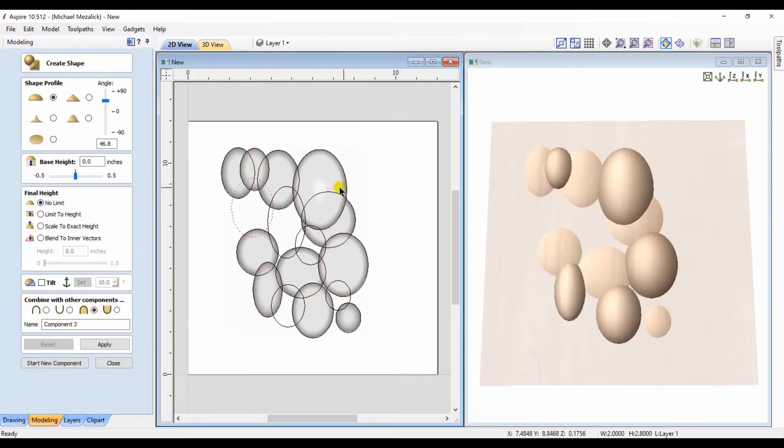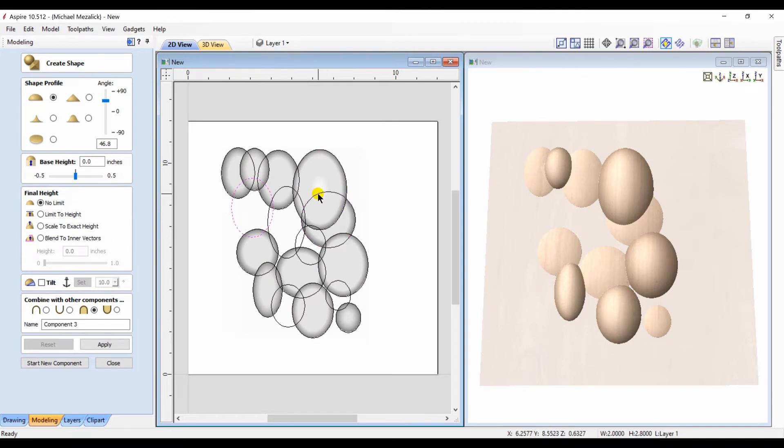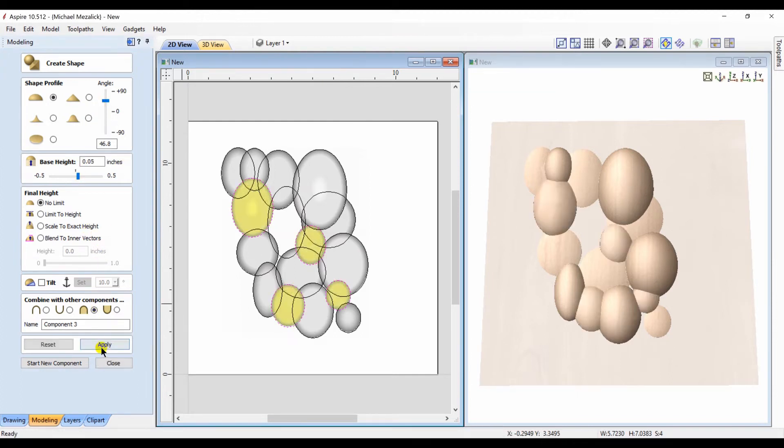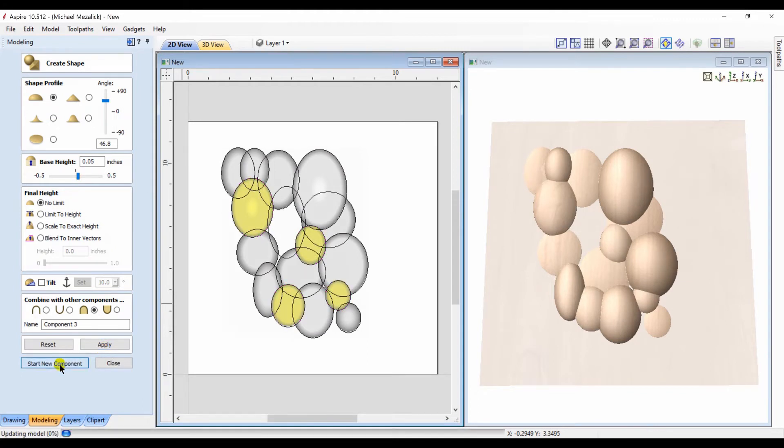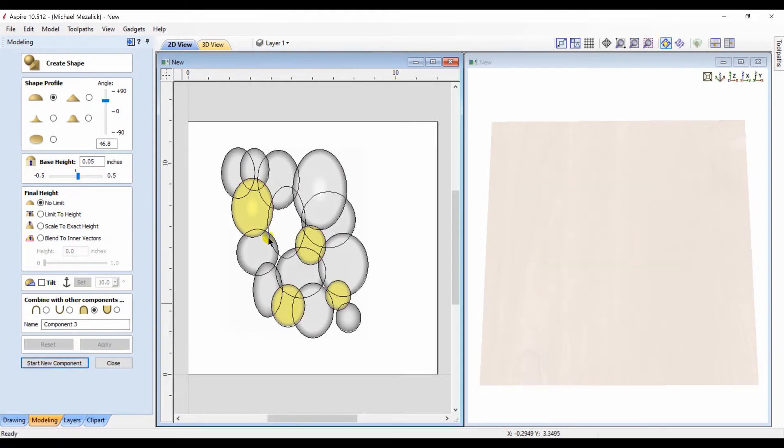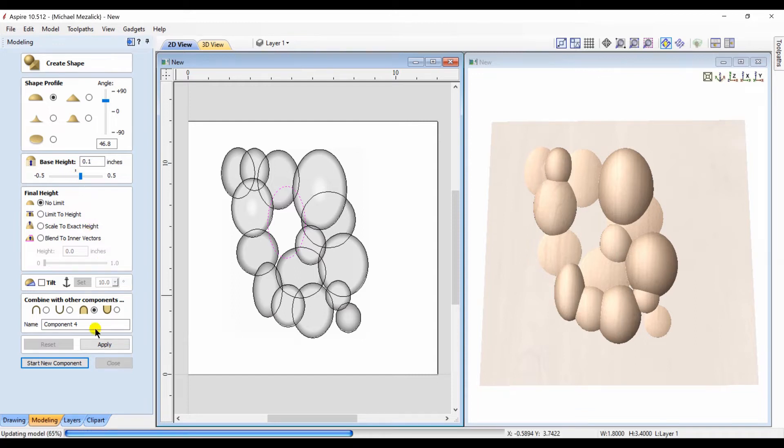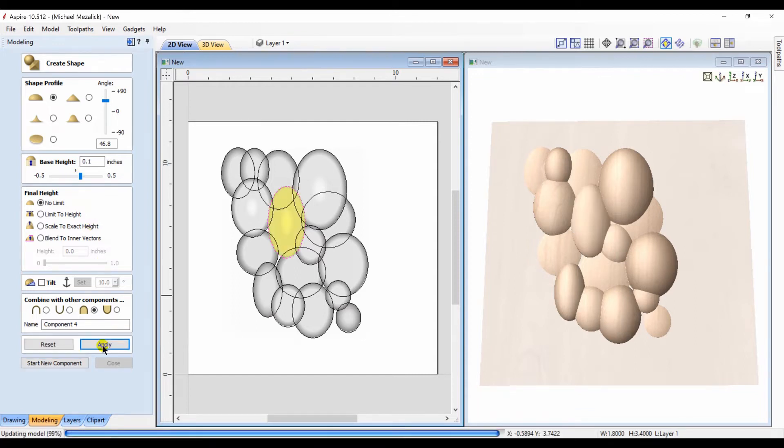We can go back in now and make another component out of some of the remaining ovals. Adjust the shape height or the base height, again setting the component property to merge. And we'll select now the remaining vector, adjust the shape height or base height. The component property is set to merge and we'll close.